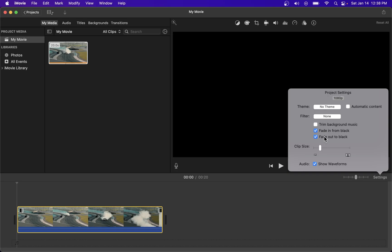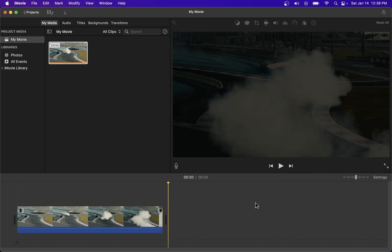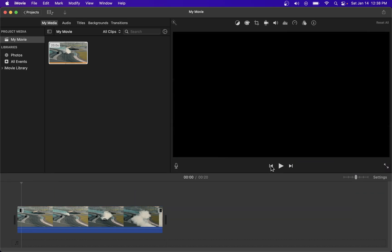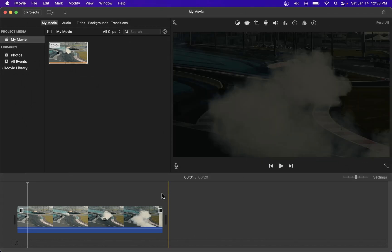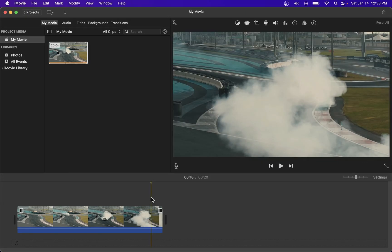If you play your video from the start you will see the fade in effect and if you play it toward the end you'll see the fade out effect.